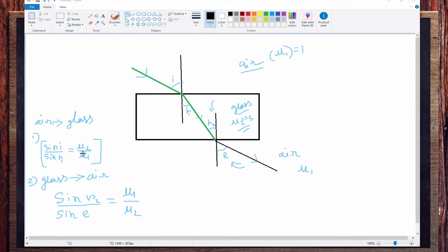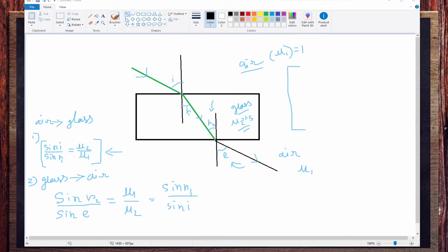We already know that mu2 by mu1 equals sine i by sine r1. Inverting this, mu1 by mu2 equals sine r1 by sine i. Substituting into the second case equation, we get: sine r2 by sine e is equal to sine r1 by sine i.